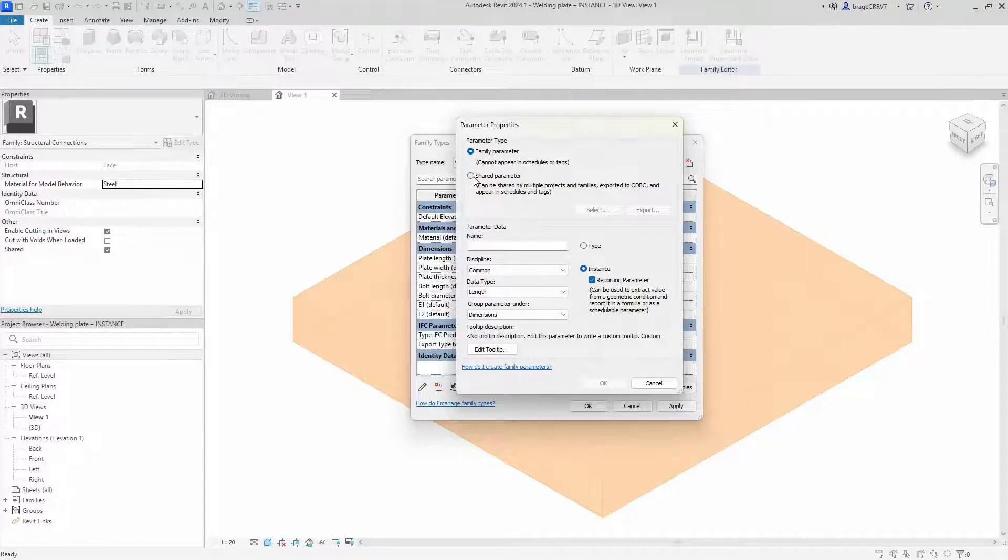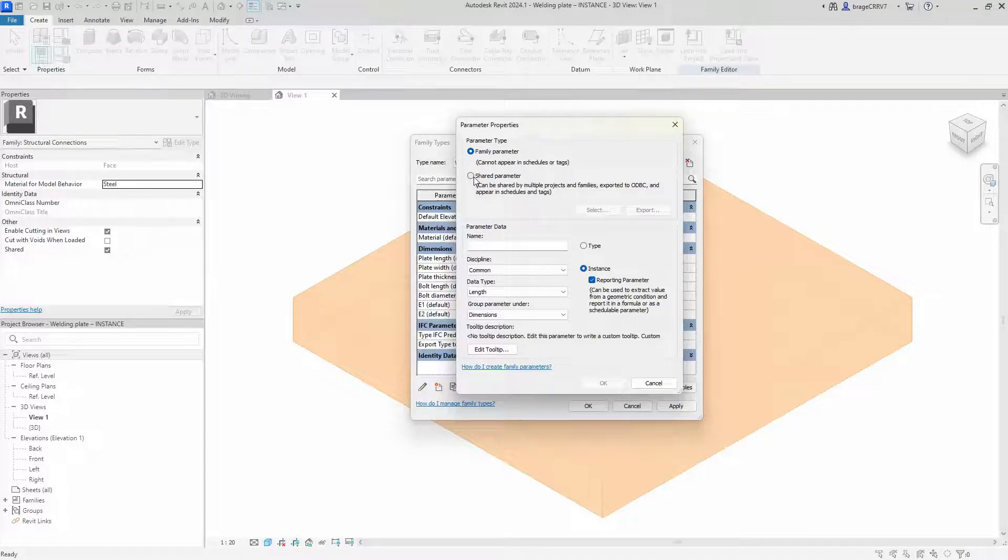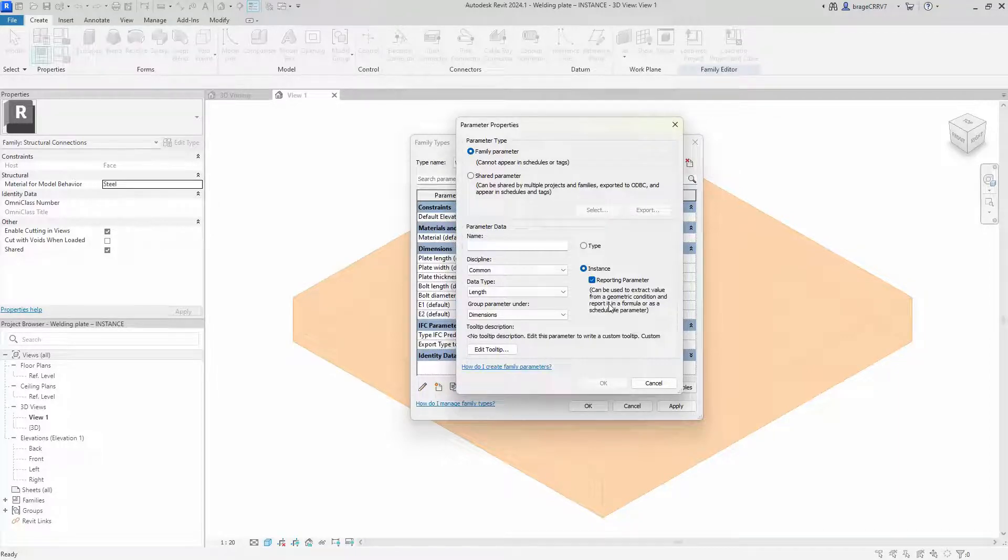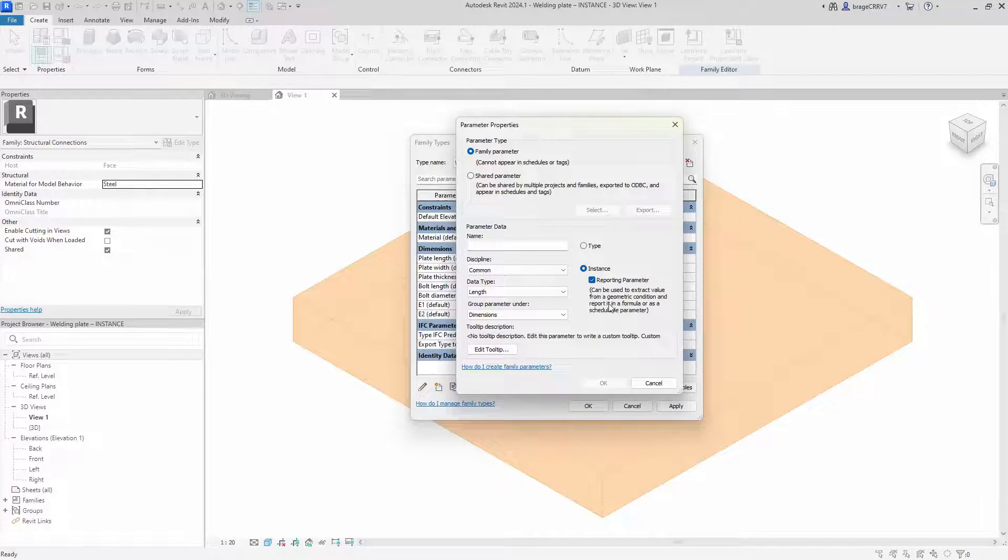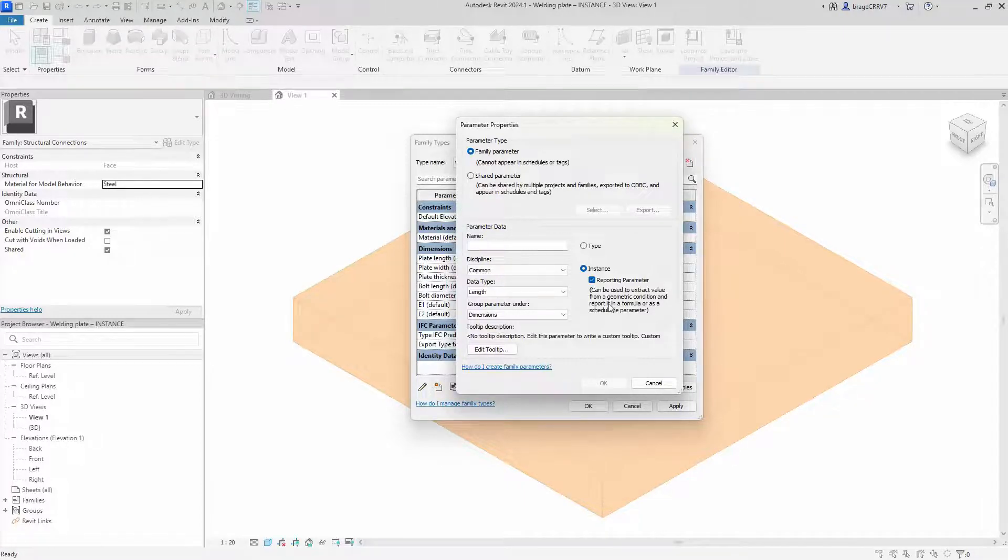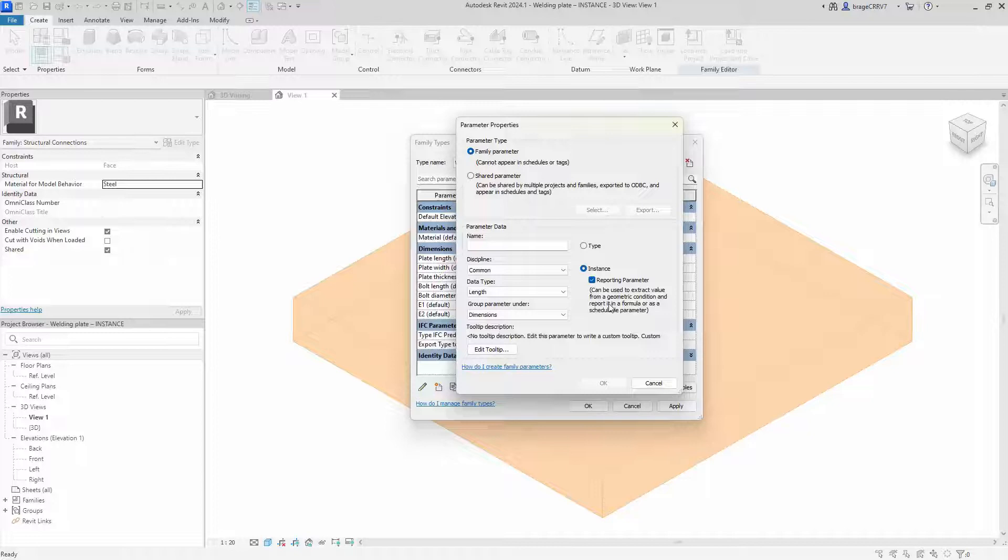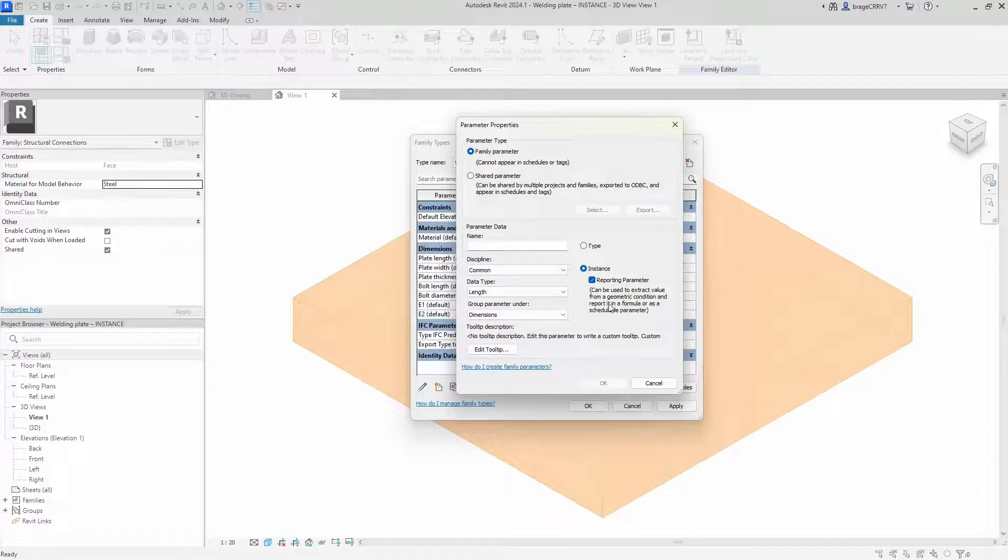I will cover shared parameters in a later video. It also can be reported in a formula, but only if its dimension references are to host elements in the family such as levels, curtain panel boundary, reference planes. If any of the dimension references is to family geometry, the dimension can be labeled with a reporting parameter but this parameter cannot be used in a formula.